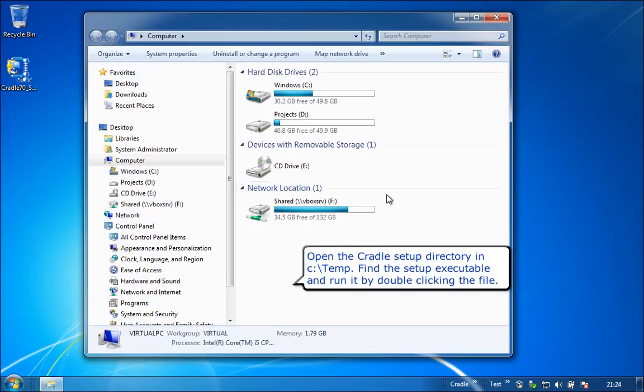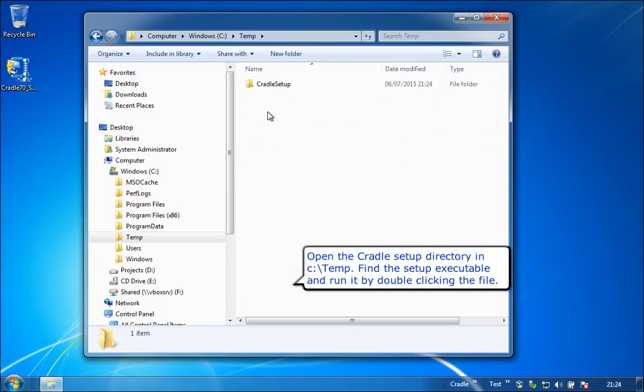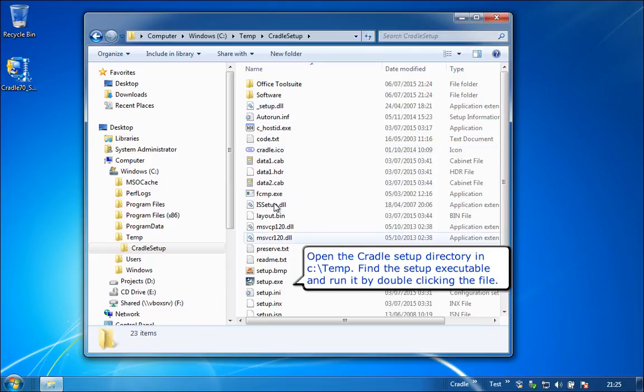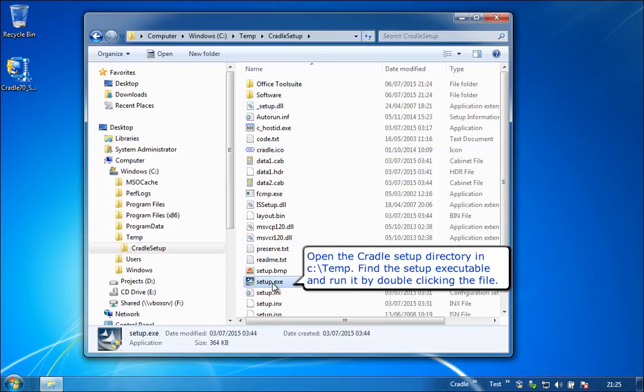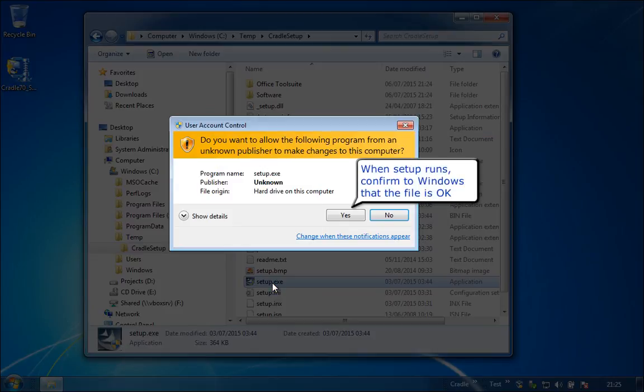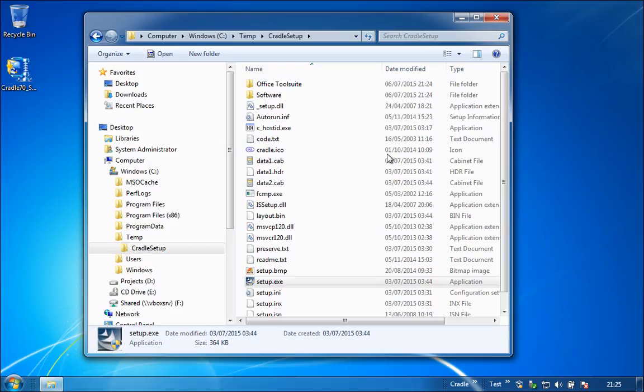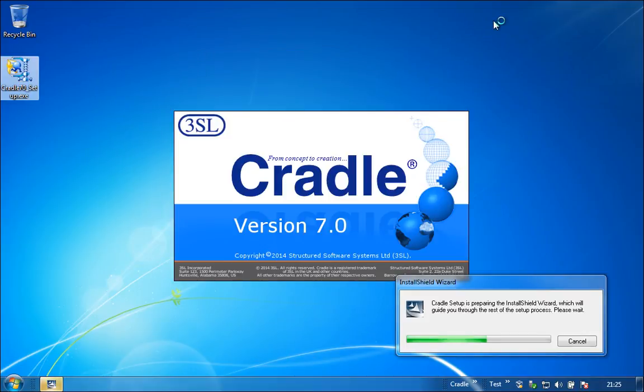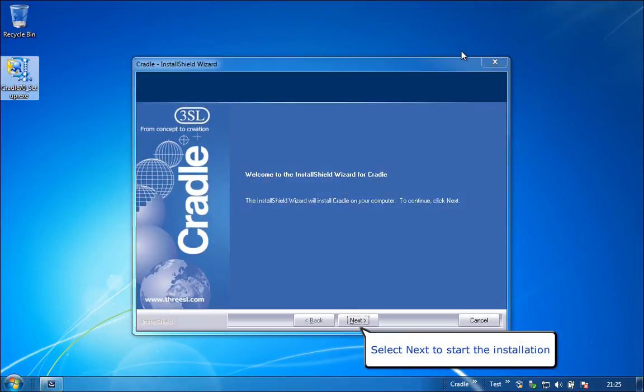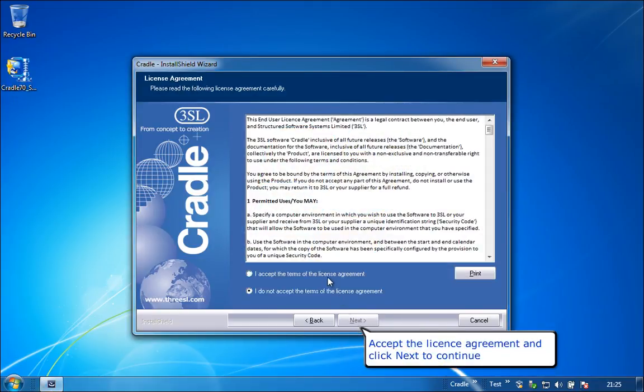Open the Cradle setup directory in C:\temp. Find the setup executable and run it by double-clicking the file. When setup runs, confirm to Windows that the file is okay. Select Next to start the installation. Accept the license agreement and click Next to continue.